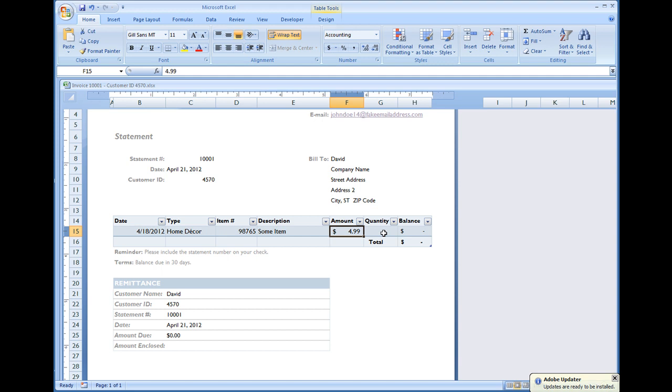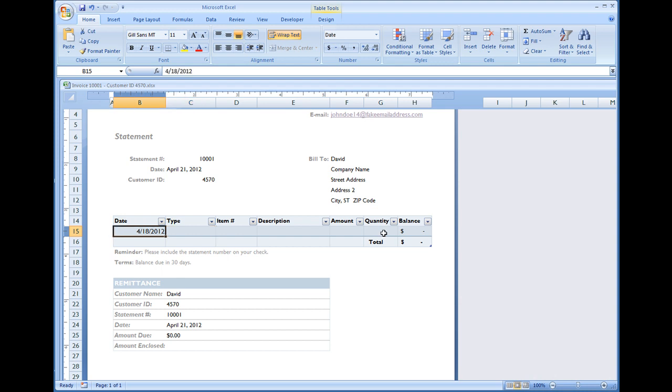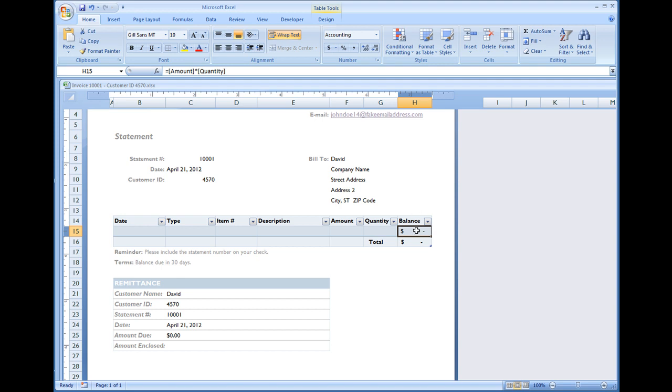Under amount, hit delete. Some item, delete. Item number, delete. The type. And the date. We didn't touch the balance field because the balance field has a formula in it, which is amount asterisk quantity. If we were to hit the delete key or the clear button on this field, then we would lose that formula. But we want to keep that there.